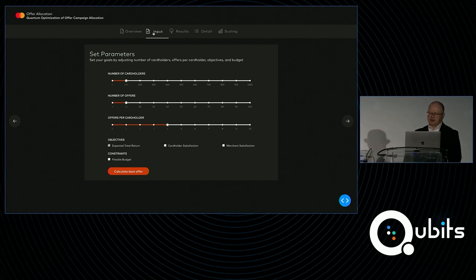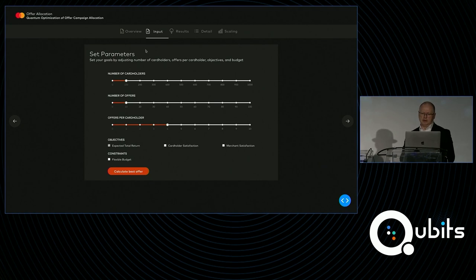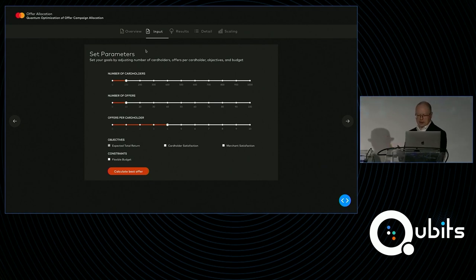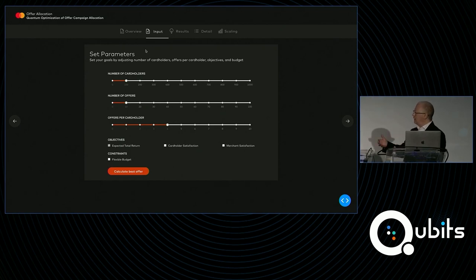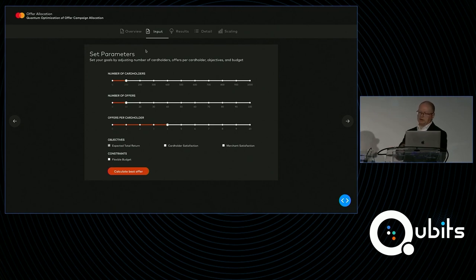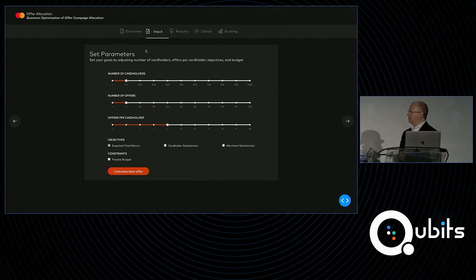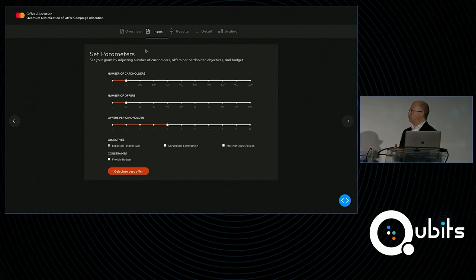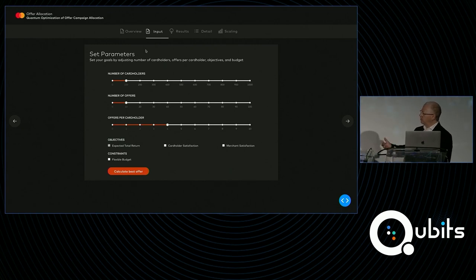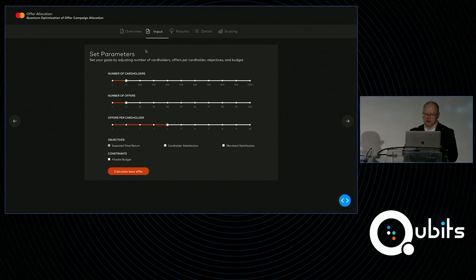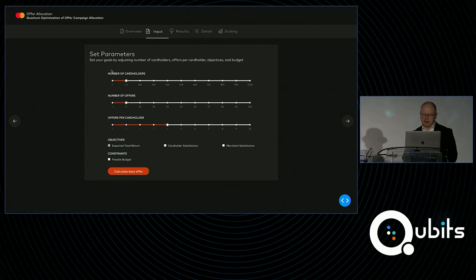What we can do in our system is we can set up the number of cardholders we want to run in our program. We can set up the number of offers that you have in your total campaign, the number of offers you want to give to any individual cardholder, and we can also help you optimize for things that you care about. We can optimize for the total revenue that the campaign is likely to yield. I like that, I'm a banker. Absolutely, but you can also tweak that and you can say, I want to optimize for cardholder satisfaction, which in this case means ensuring that most cardholders get offers that are relevant to them. And relevance is a big thing when it comes to providing offers and rewards.